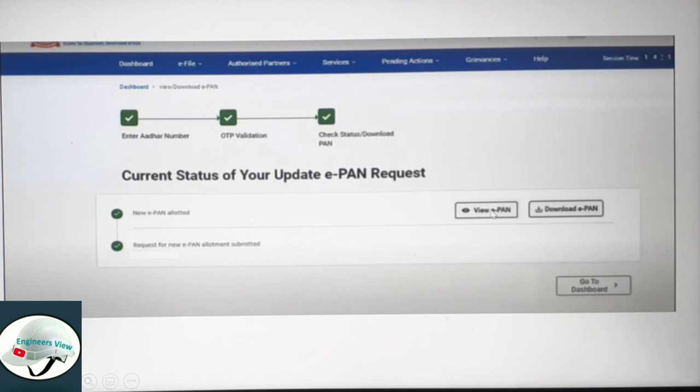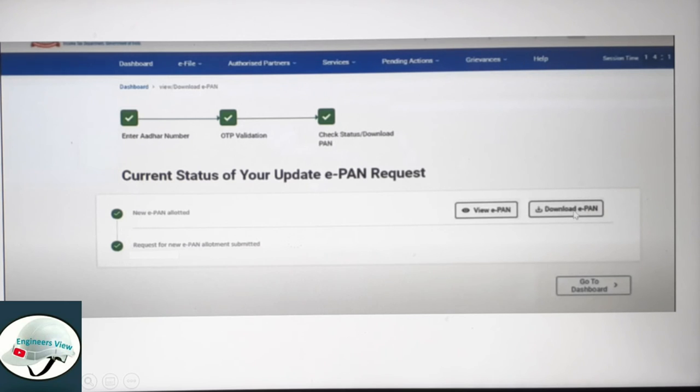There will be a View ePAN and Download ePAN option. If you have an ePAN, you can view and download your ePAN card.